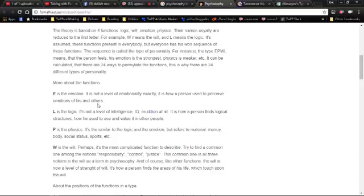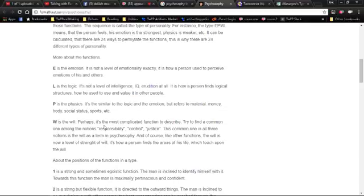Rather than an attribute we have, logic is how a person finds logical structure—so it's our own perspective on logic. Physics is how a person perceives things like money, body, social status, sports, etc. And will relates to how a person perceives his application of will in the world.